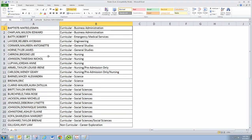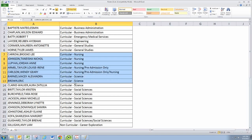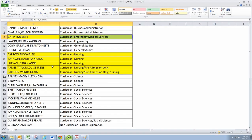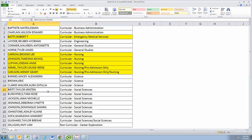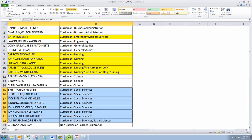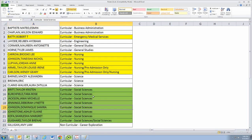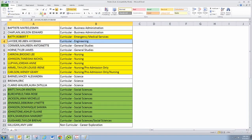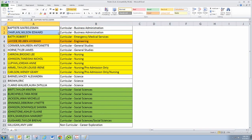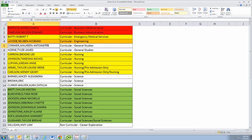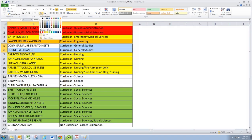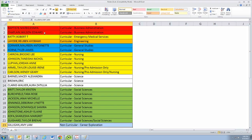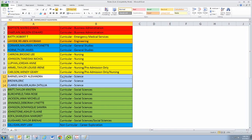Let's go ahead and do some grouping here. We're going to group nursing with emergency medical services. We're going to put all the social sciences people together. Engineering will be a group. Business administration will be a group. We'll do general studies, and we'll actually throw that in with non-curricular or career exploration. And then science will be its own group.